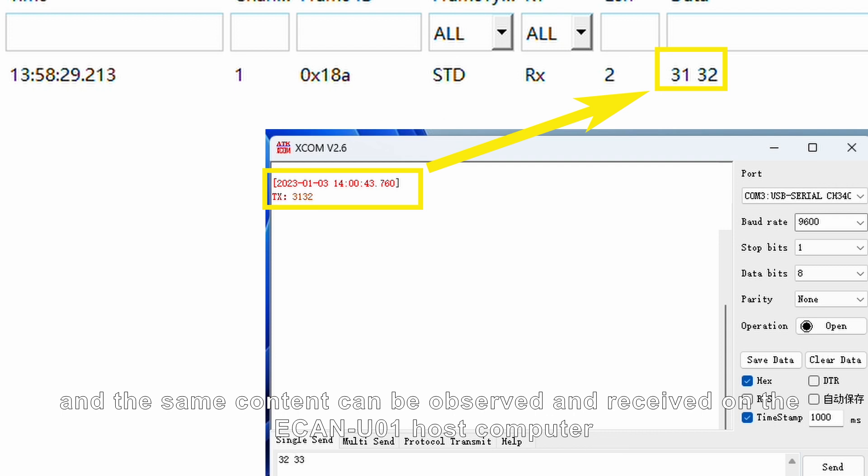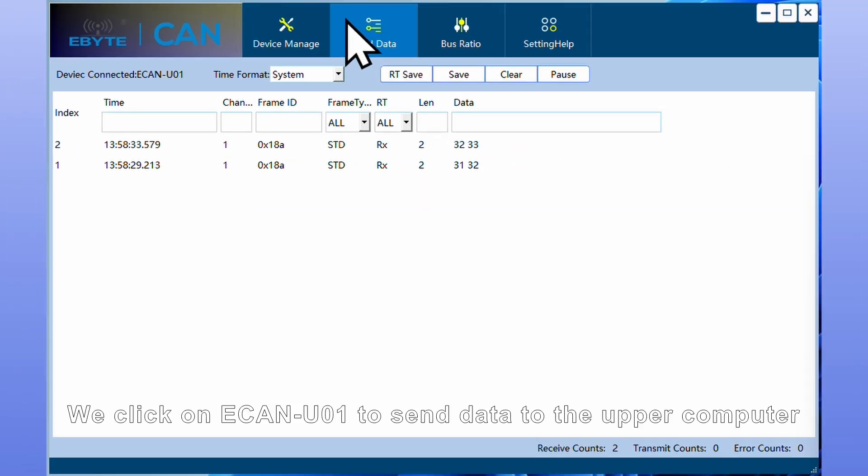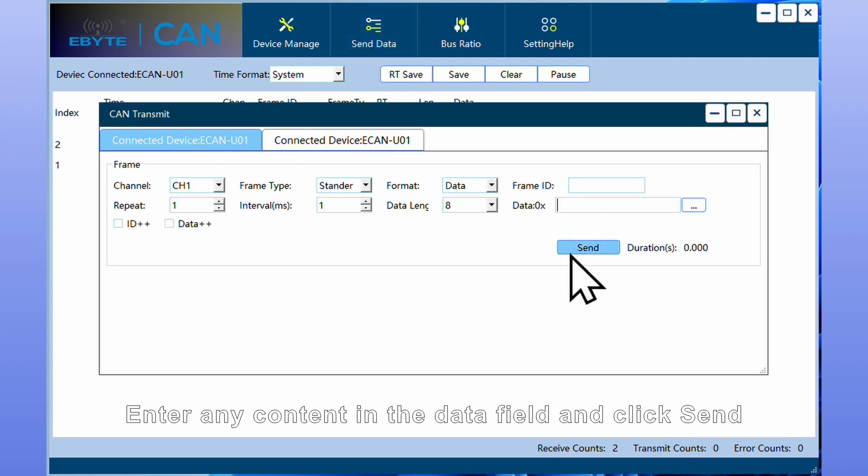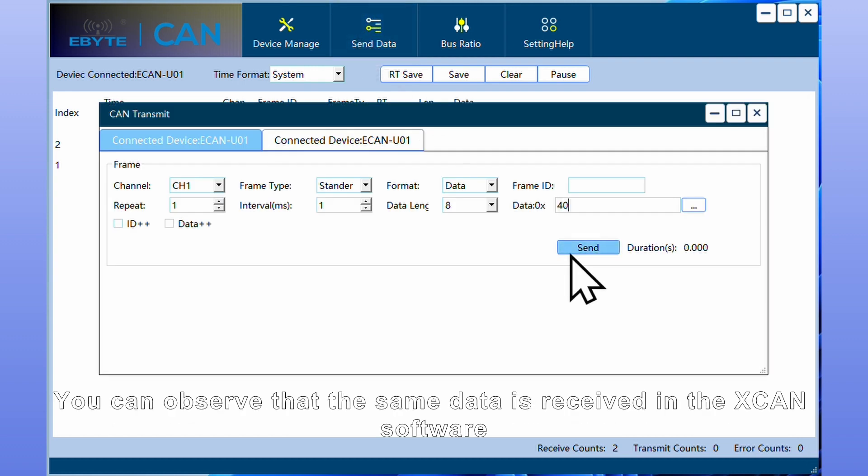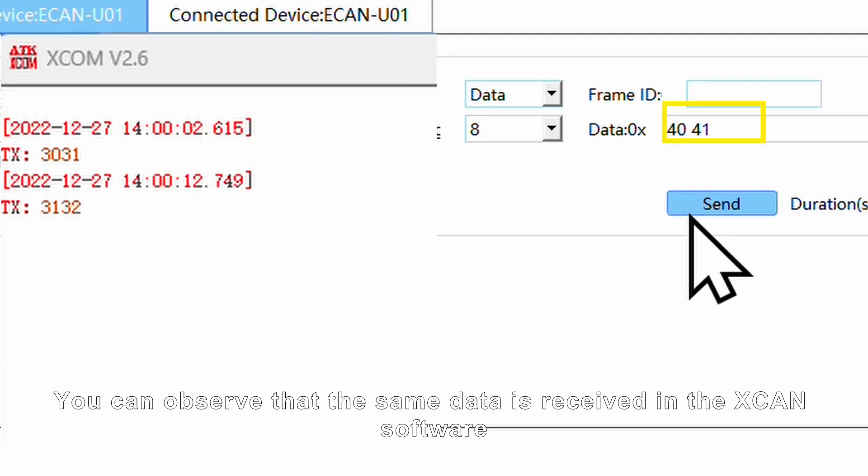We click on ECAN-U01 to send data via the host computer. Enter any content in the data field and click send. You can observe that the same data is received in the assistant software.